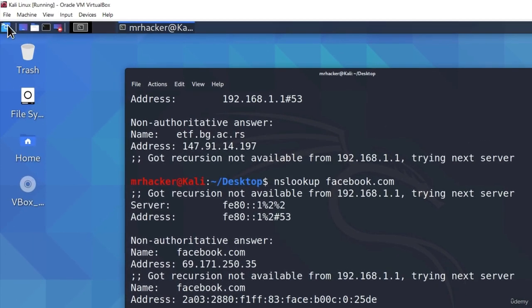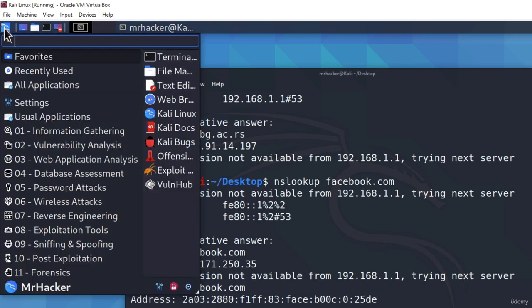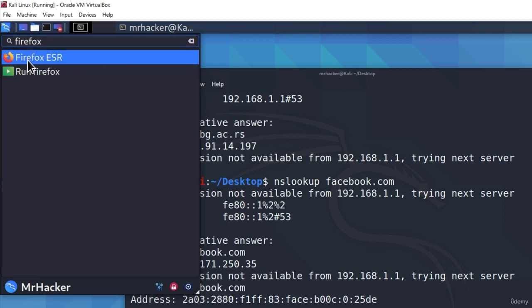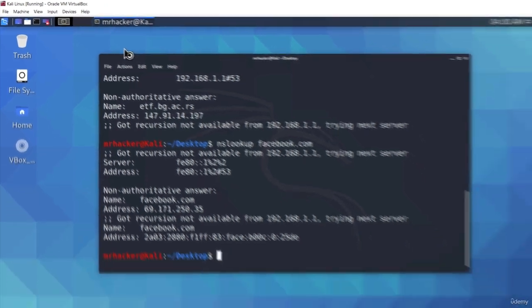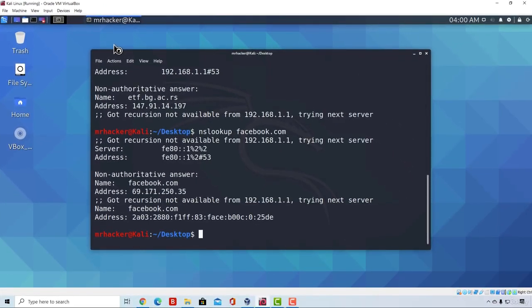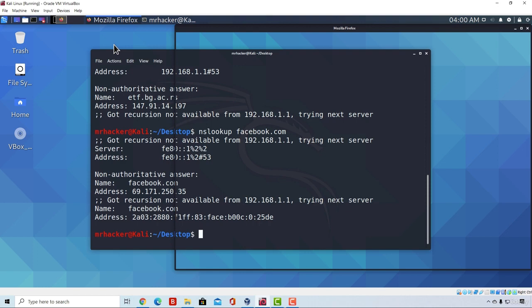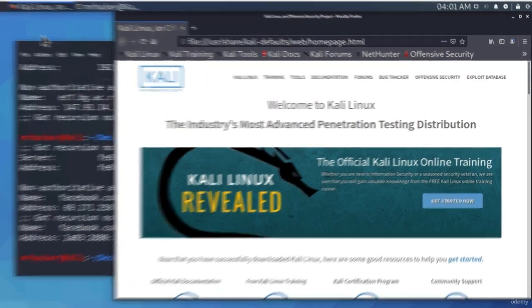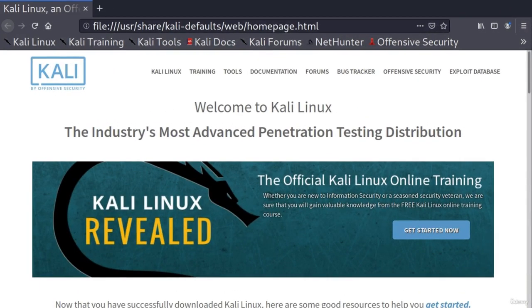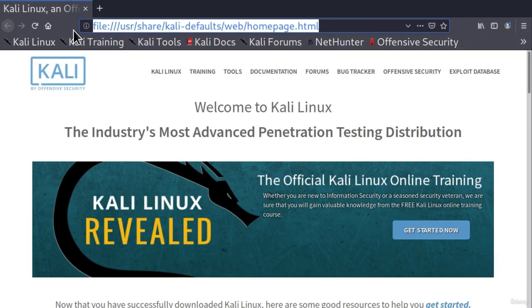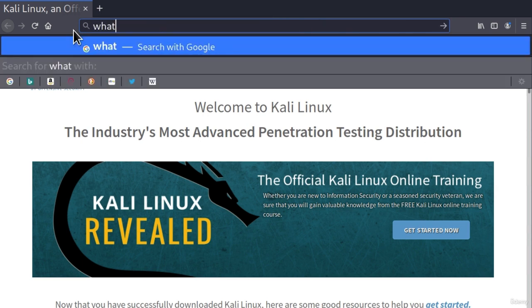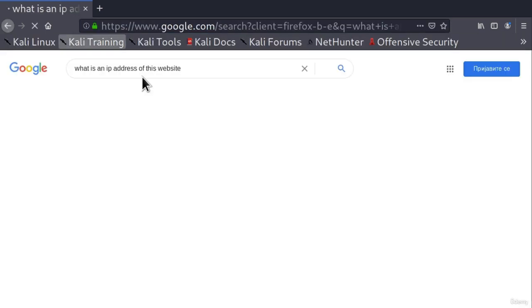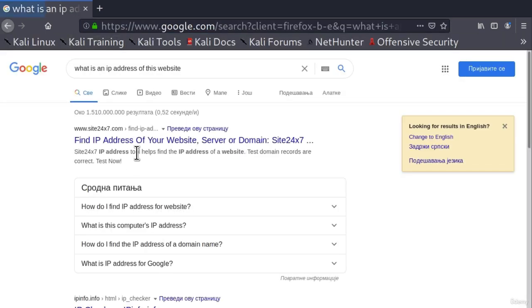First of all, we want to open our Firefox. To do that, just click on this Kali Linux icon in the top left corner and type Firefox. You should see Firefox ESR. Click on it. What we're going to look for is a website that provides us with the IP address of a different website. Since I don't know any website that does that, I will simply just go right here in the search bar and type 'what is an IP address of this website.' If I press enter, it should probably give me a few results of different websites that will do exactly what we want, which is get the IP address of another website.